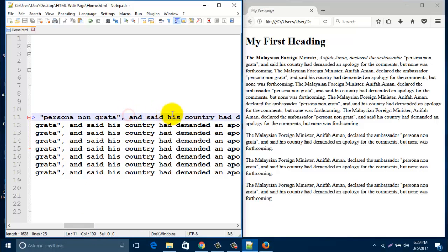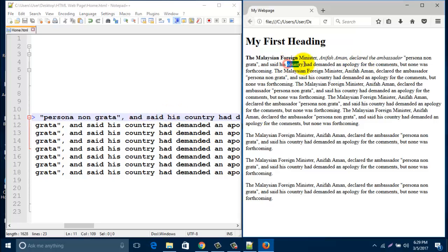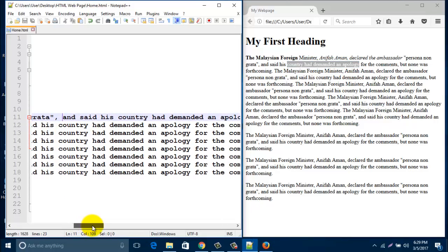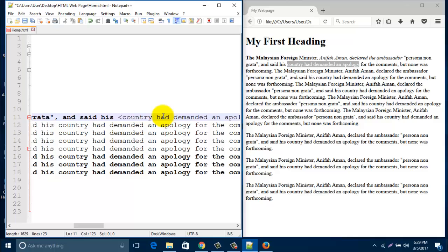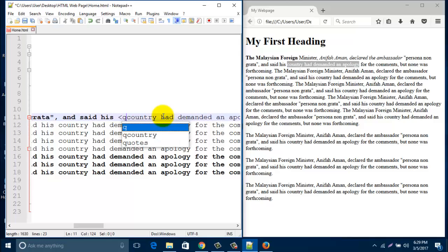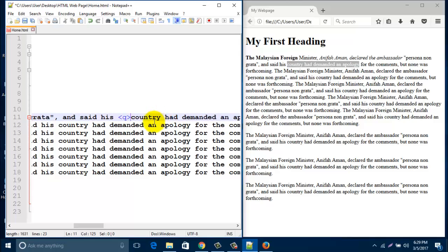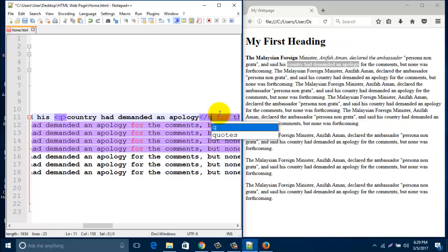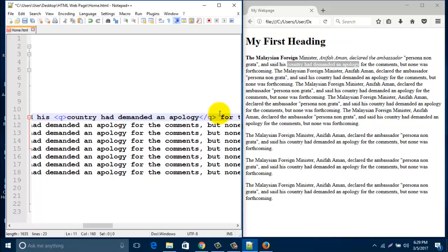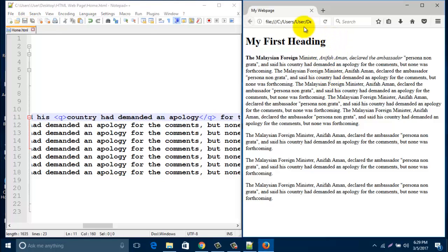If you like to give some quotation, I like to give this line into a quotation, so type here q and end it with slash q. Then save it and look.